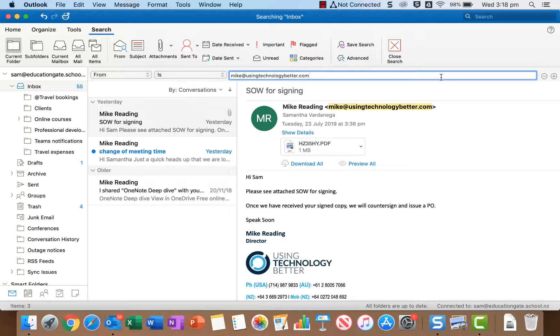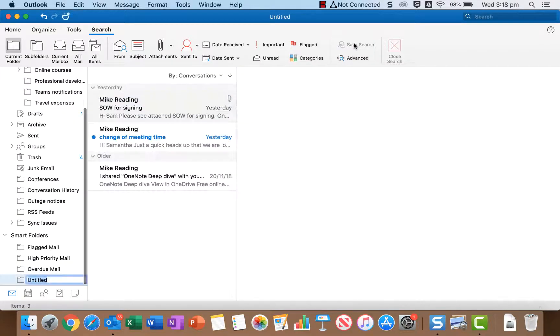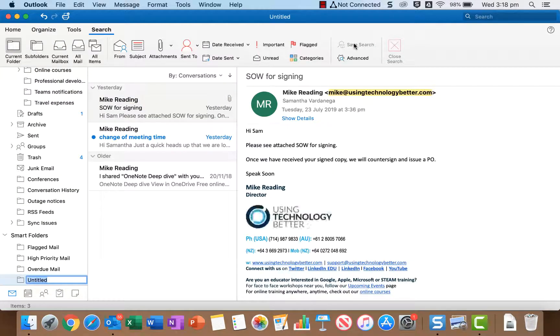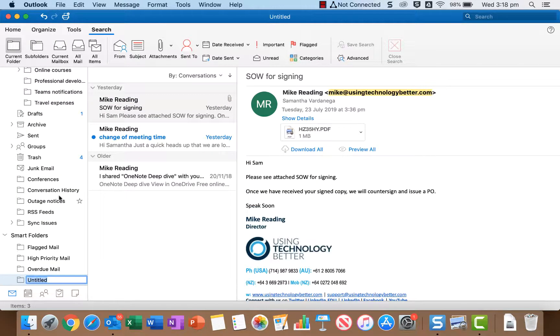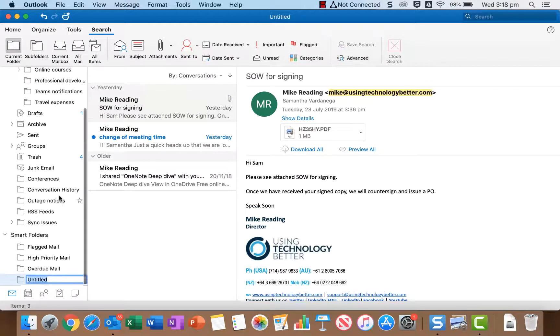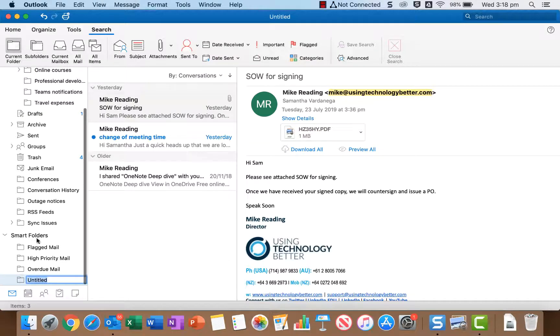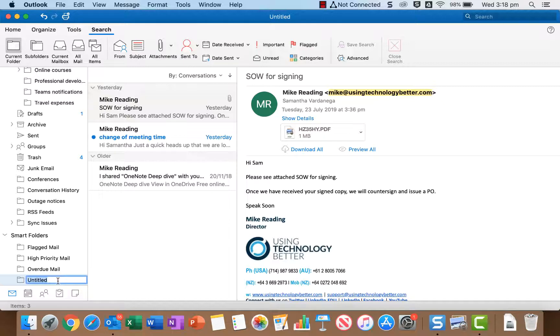So to save a search do the search first like I have done and then come up here and click the save search button. So what happens is on the left hand side here in the smart folders section it adds a new smart folder called untitled.